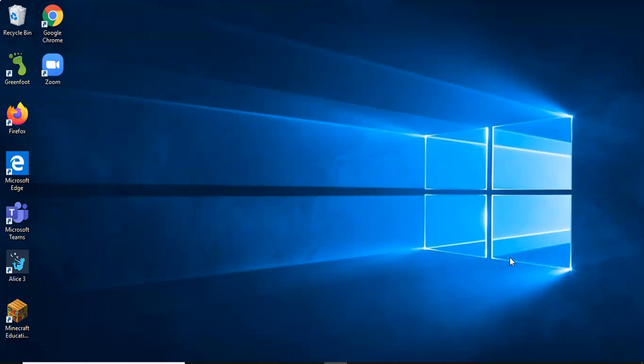So the first thing you need to do is open up your web browser, which could be Firefox, Microsoft Edge, or Google Chrome, or similar. For this, I'll be using Google Chrome.